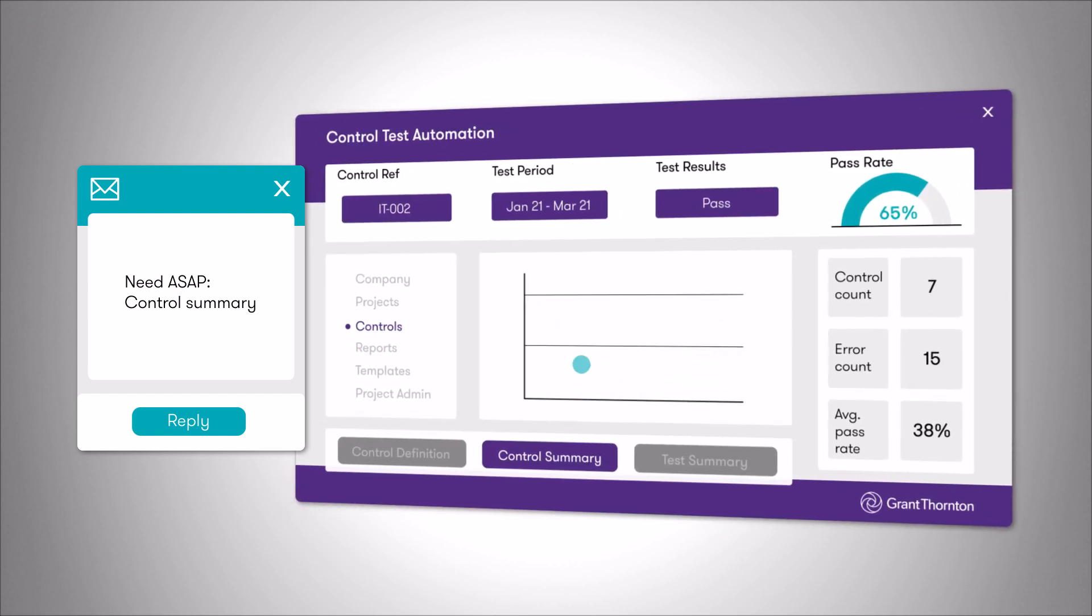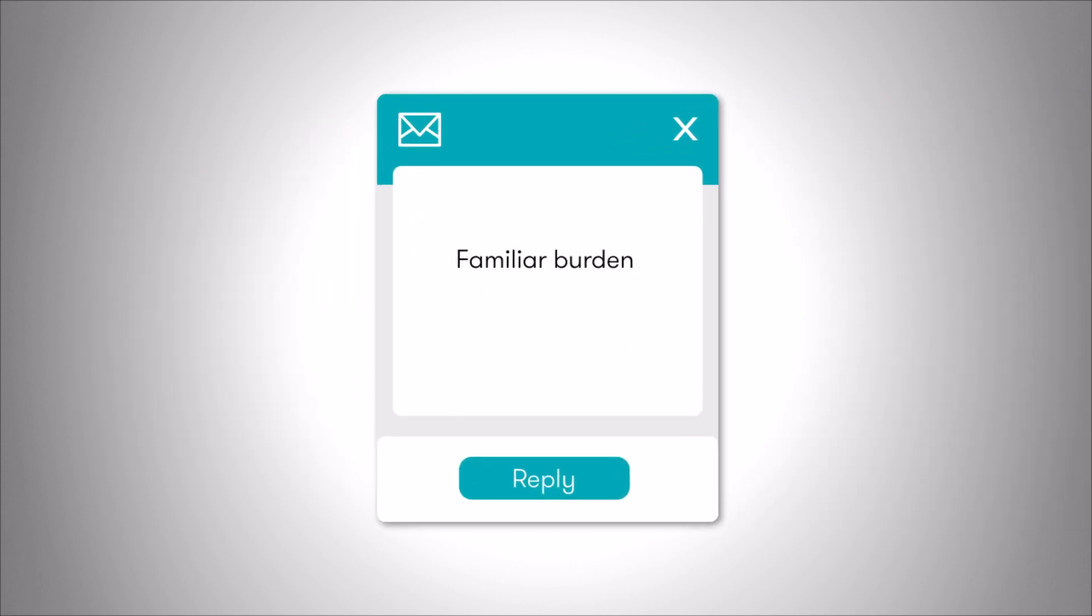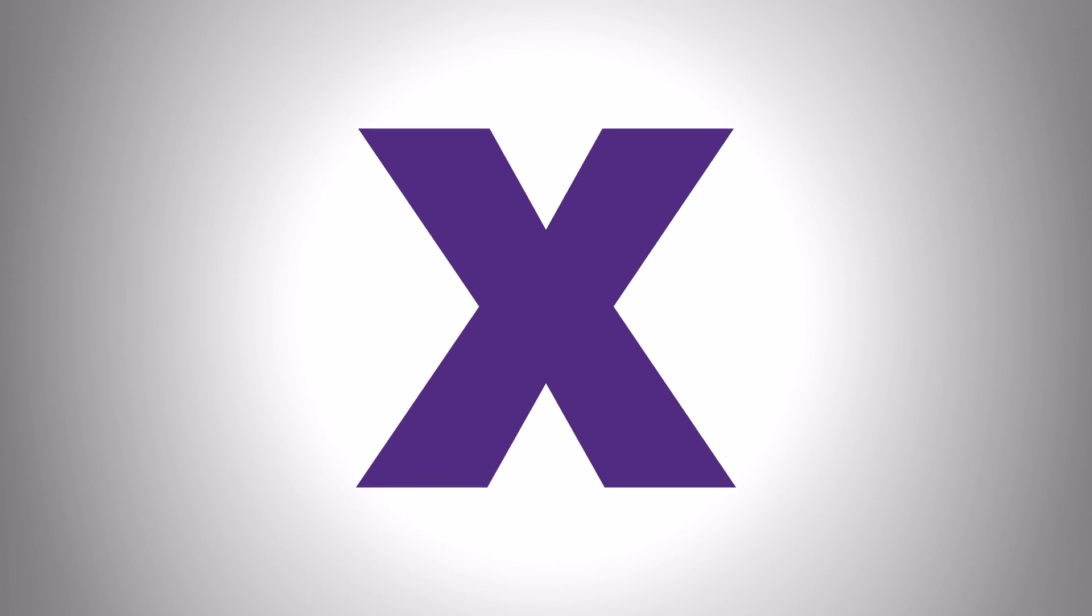You wouldn't expect one solution to transform control testing from a familiar burden into an actionable, competitive edge. That's because it's not just control test automation. It's business value with perspective.